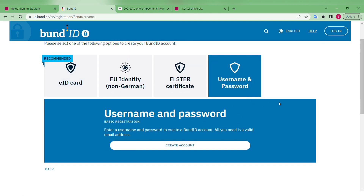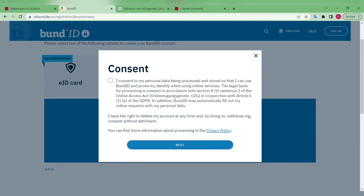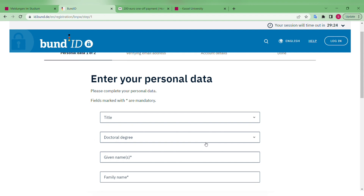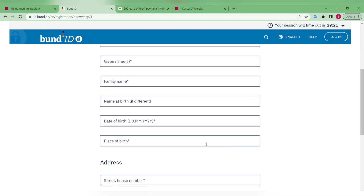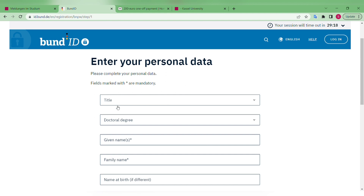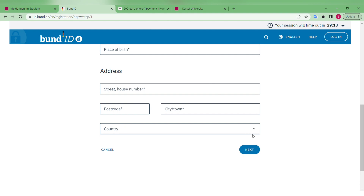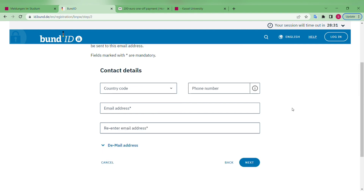Once you click on 'Username and Password,' you can create an account. Tap on 'Create Account,' give your consent, and tap next. This will lead you to the page where you can give your personal details — your name, family name, birth date, place of birth, etc. You also have to give your current address in Germany, then tap next.